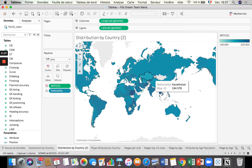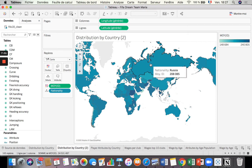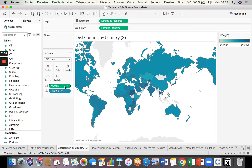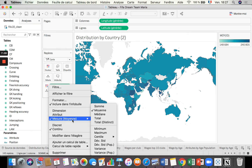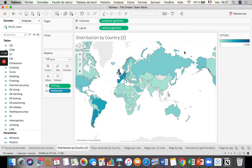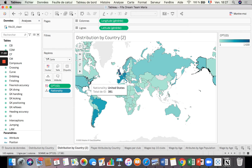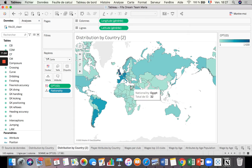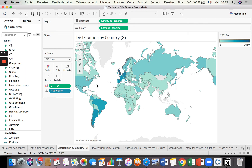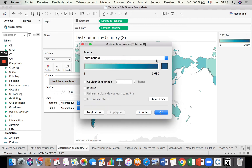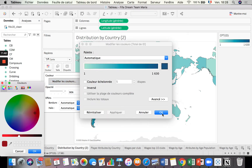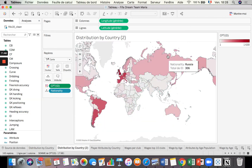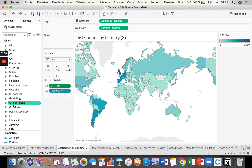Now the map shows colors indicating how many players I have per country — the darker the blue, the more players I have with that nationality. I can also play with the colors; for example, I can change from blue to red by selecting red, but I'm going to stay with blue.